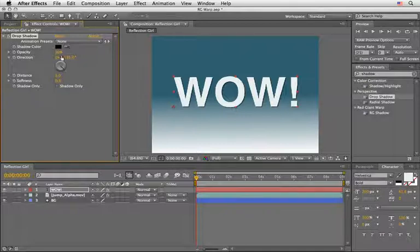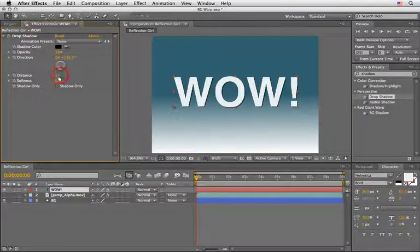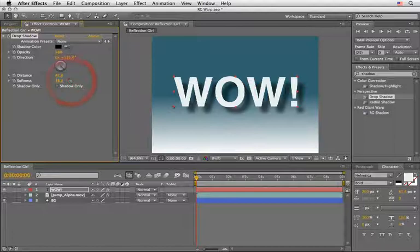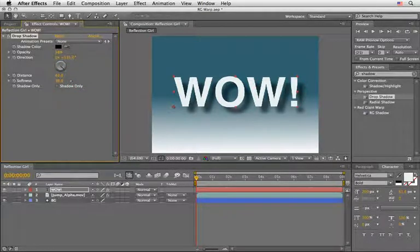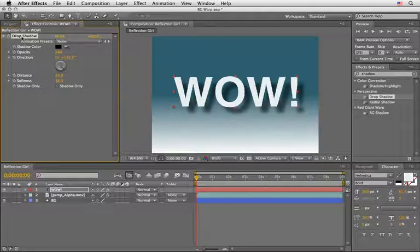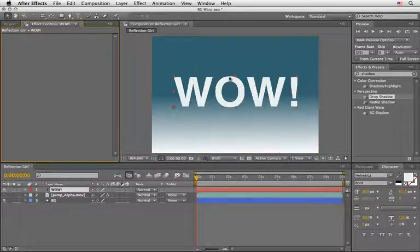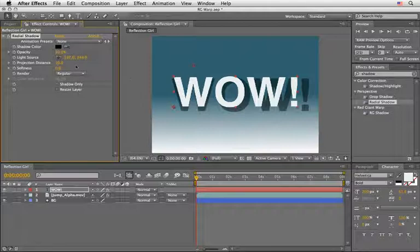This is a 2D effect which means we can change of course the opacity, we can change the direction, the distance, and all the other things that you probably know. But it doesn't really look like the shadow is sitting underneath our letters, so we will say goodbye to this one and maybe try our luck with the radial shadow.